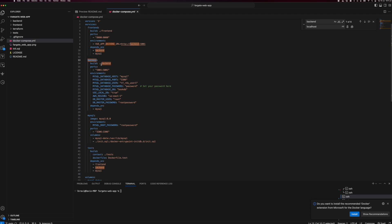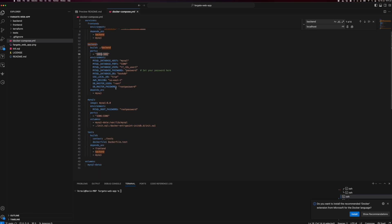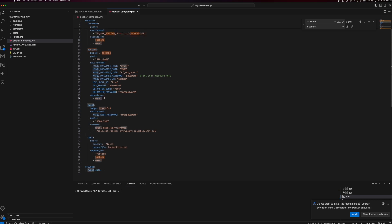The backend service similarly looks up the backend folder and finds the Dockerfile, builds the environment and exposes on port 5001. We are also setting all required environment variables for database connectivity — for the MySQL database we need the host, user, password, and these environment variables. It depends on the MySQL database.